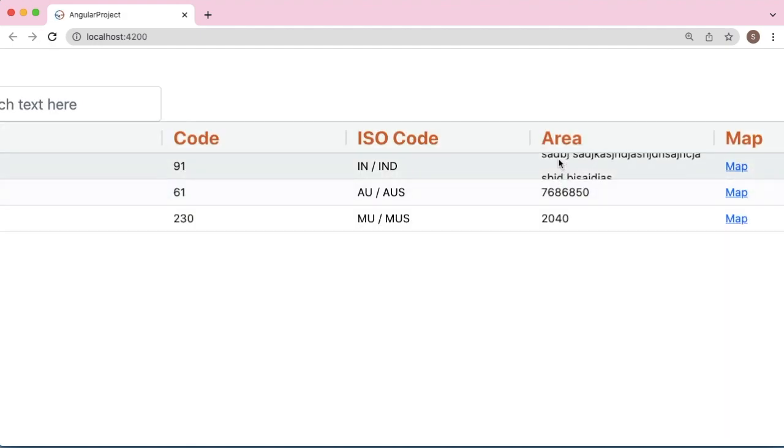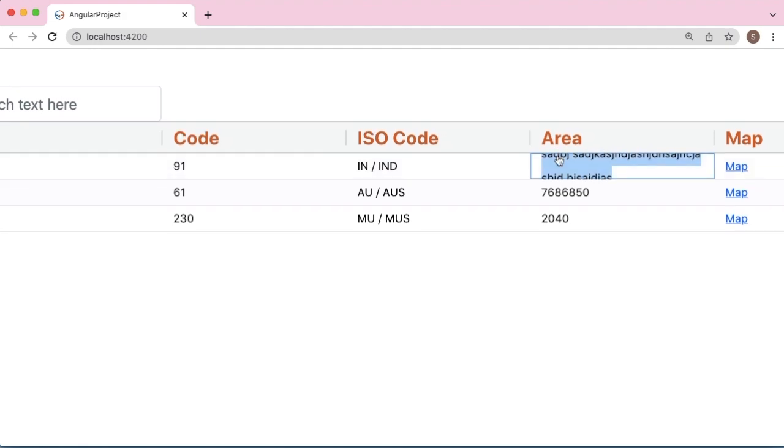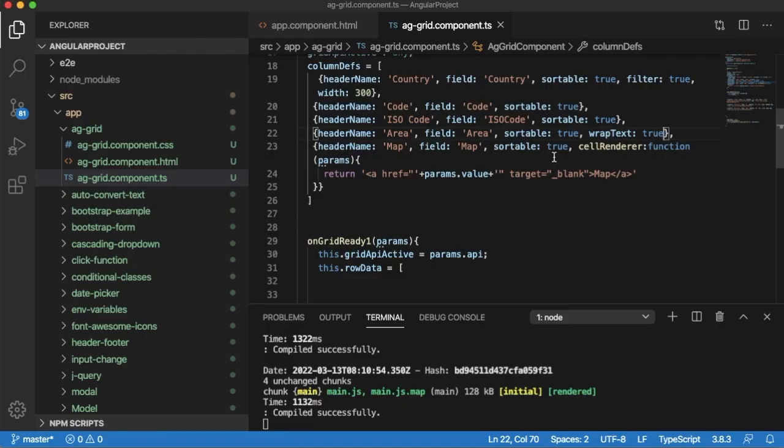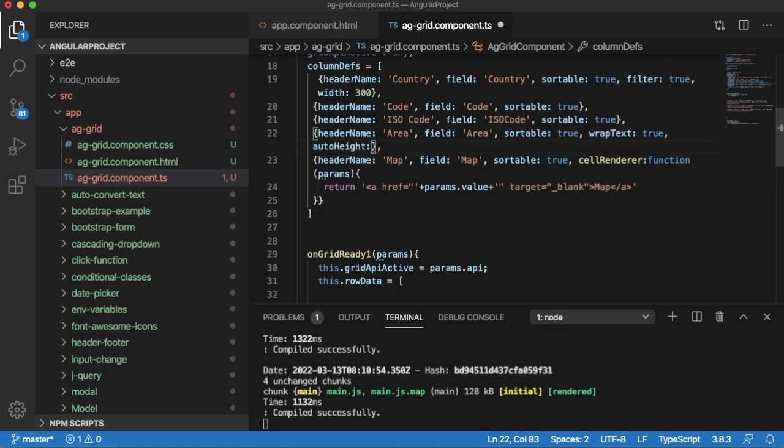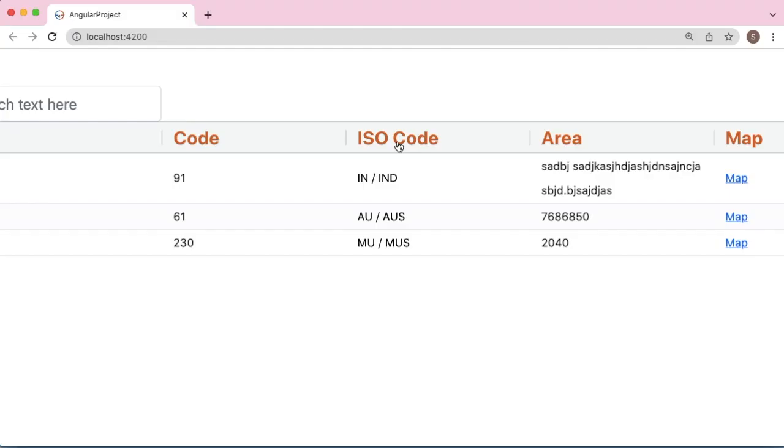that content is wrapped now, but still it is not visible to the users properly. For that, we need to set another attribute, that is autoHeight: true. Set this and go back to the browser. Now you